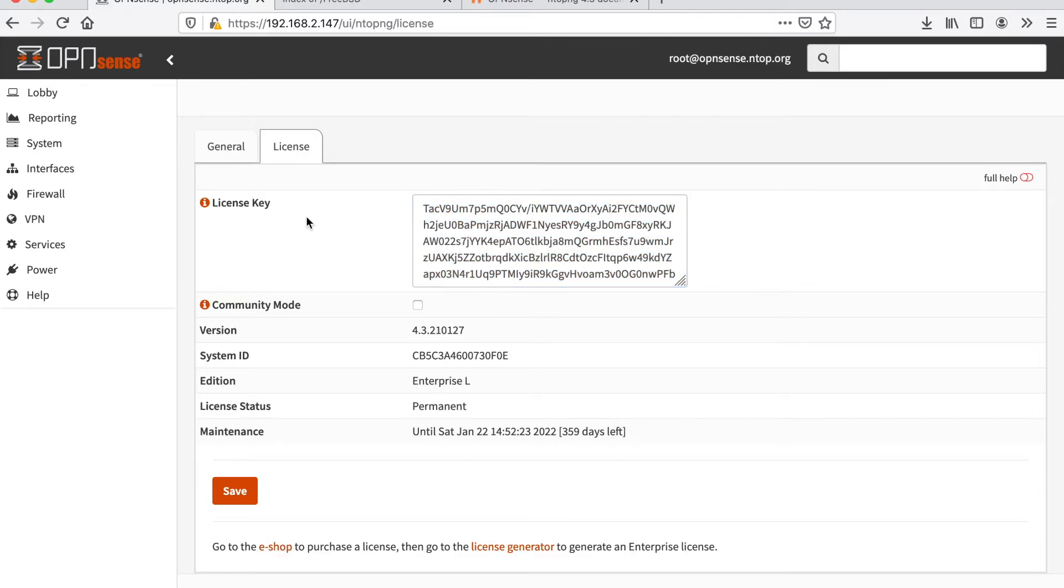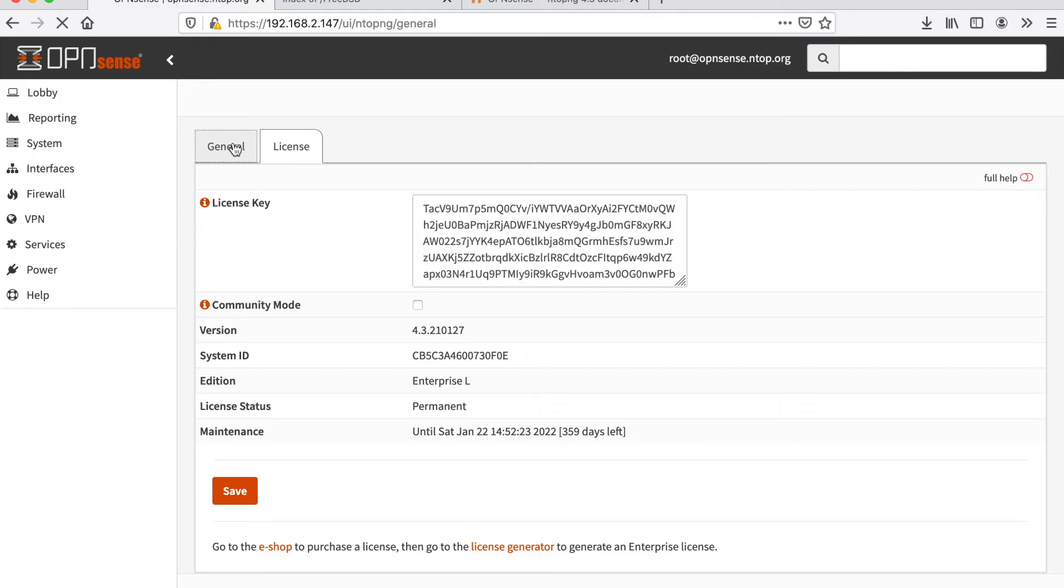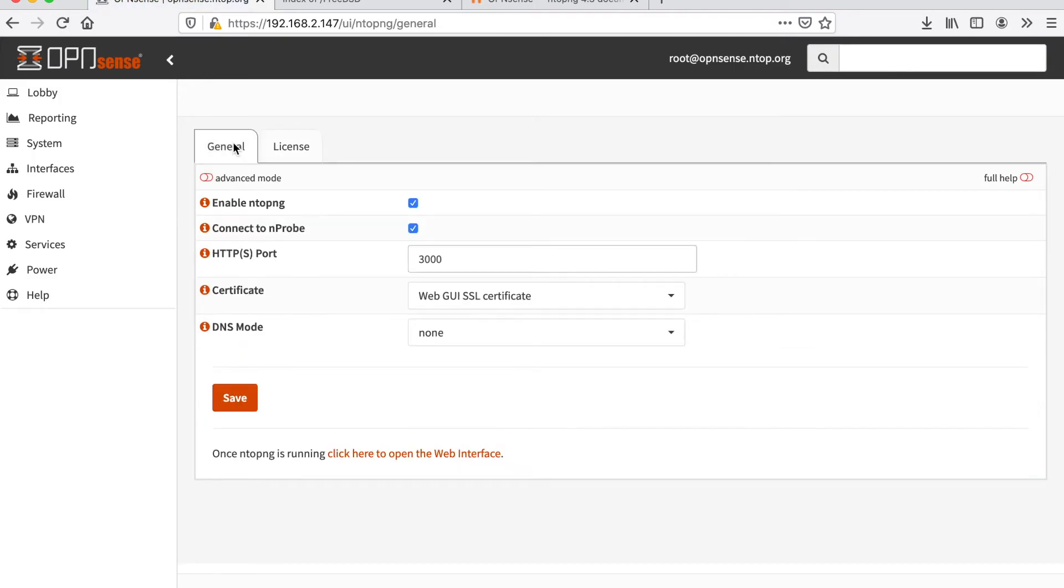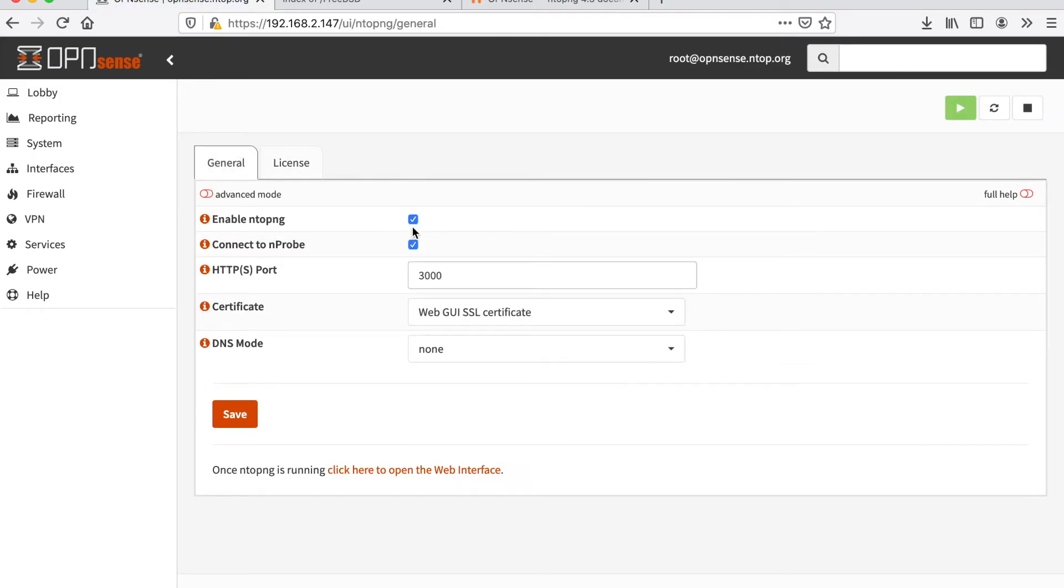Currently, the installed license key is unlocking an enterprise version of ntopng. Let's go back to the general page. We can tick enable ntopng, we can un-tick connect to nprobe. We will see in another video tutorial how to connect ntopng to nprobe.